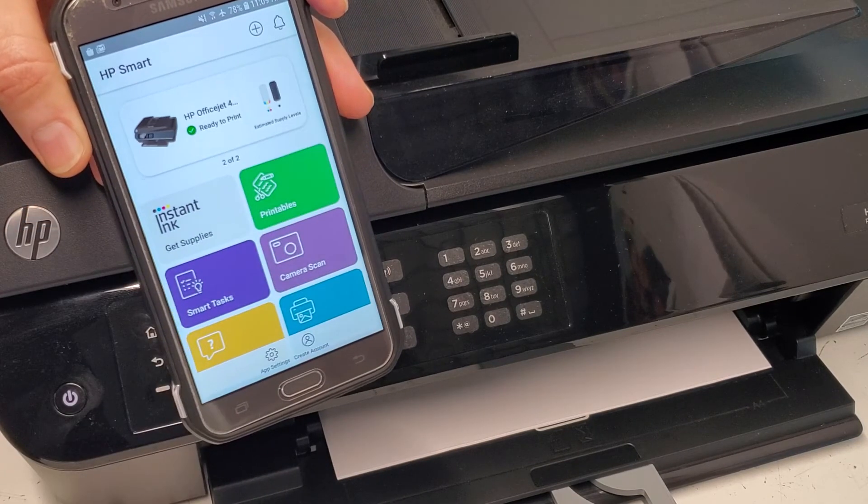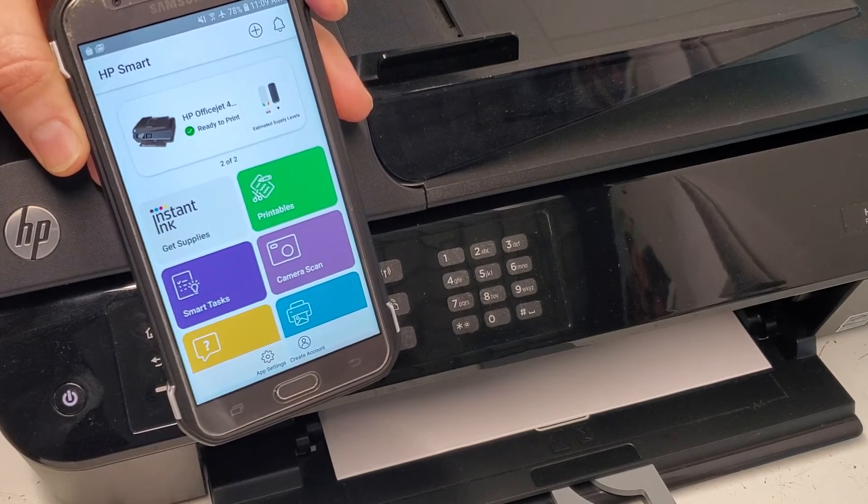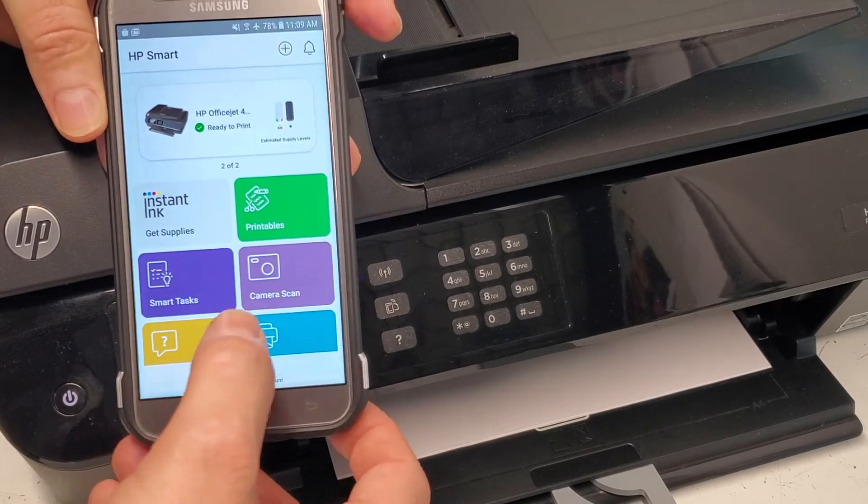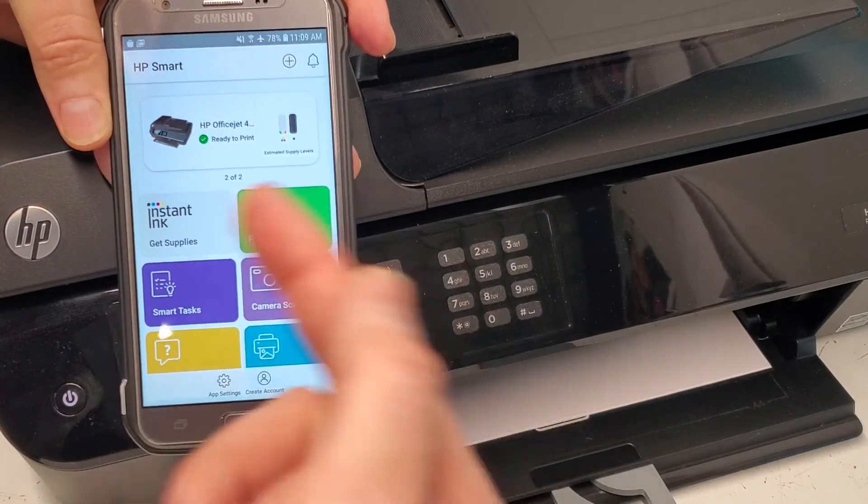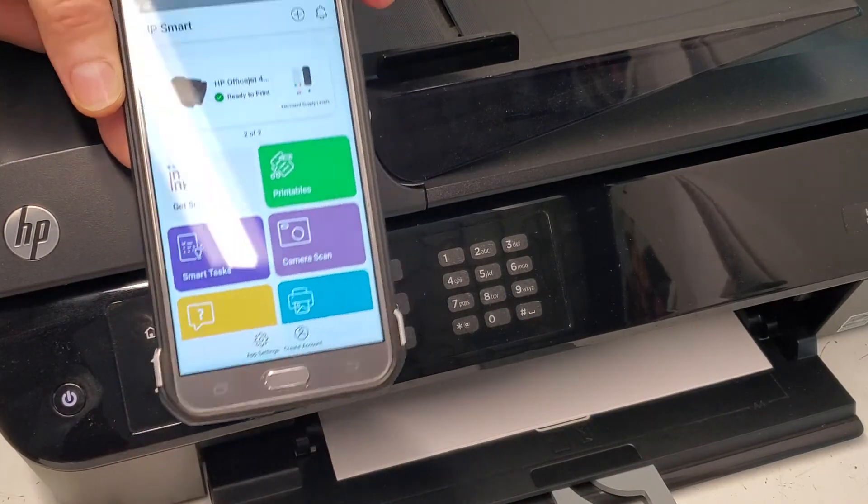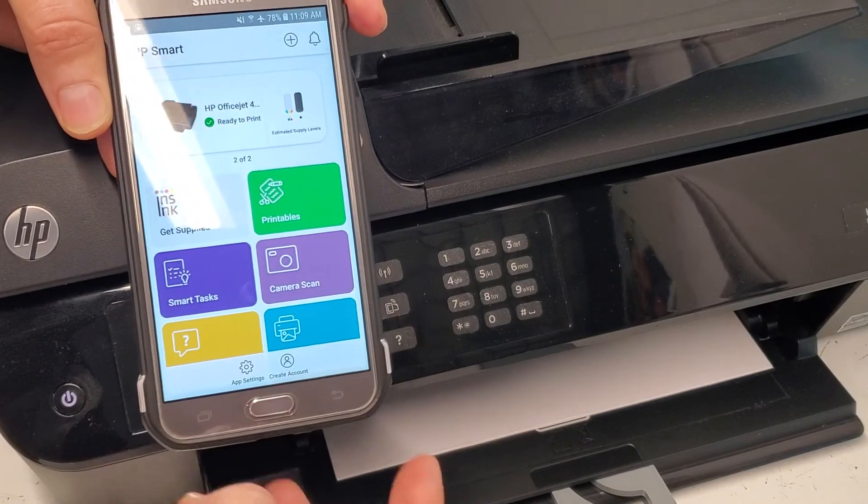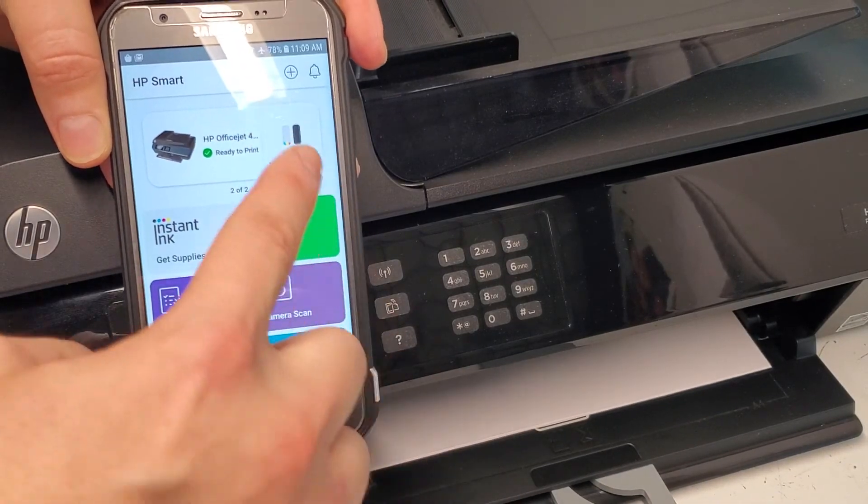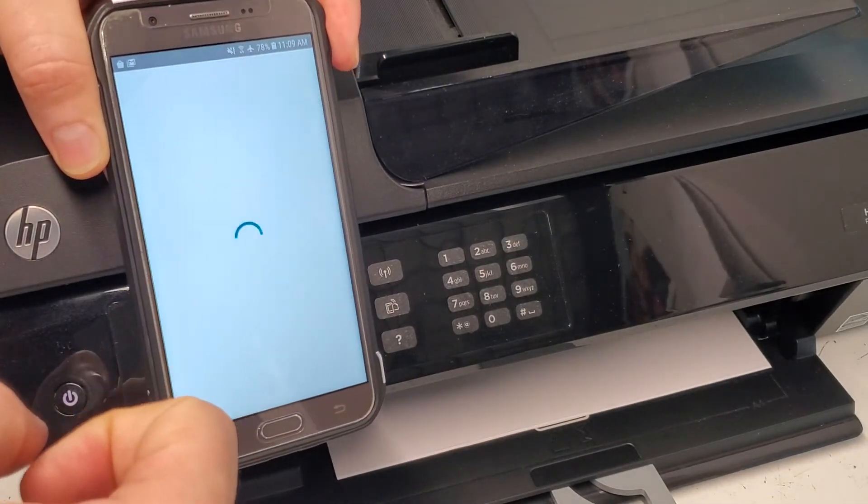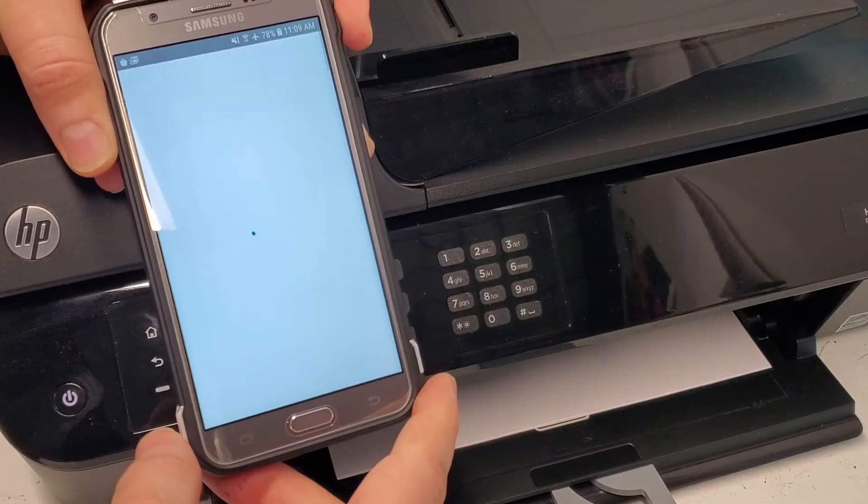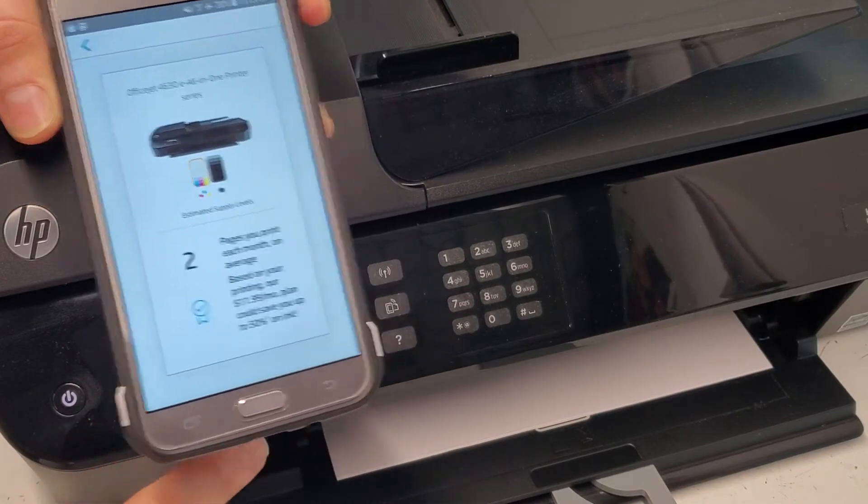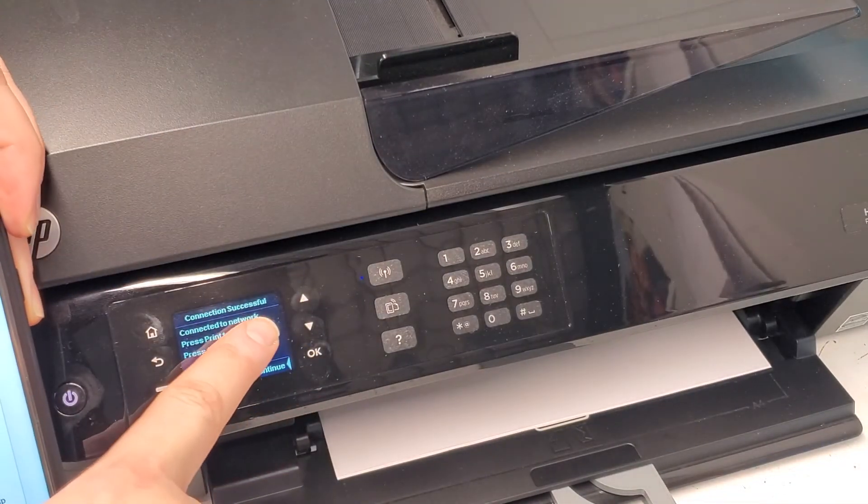That was pretty quick. I haven't downloaded it before, so as soon as I connected it found it. Now it shows me the approximate ink supply, which the control panel on the printer is going to show you all that information.